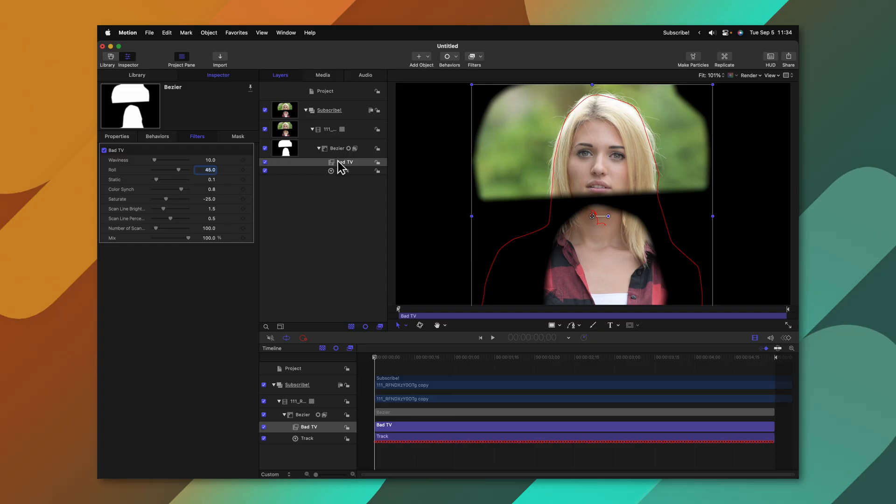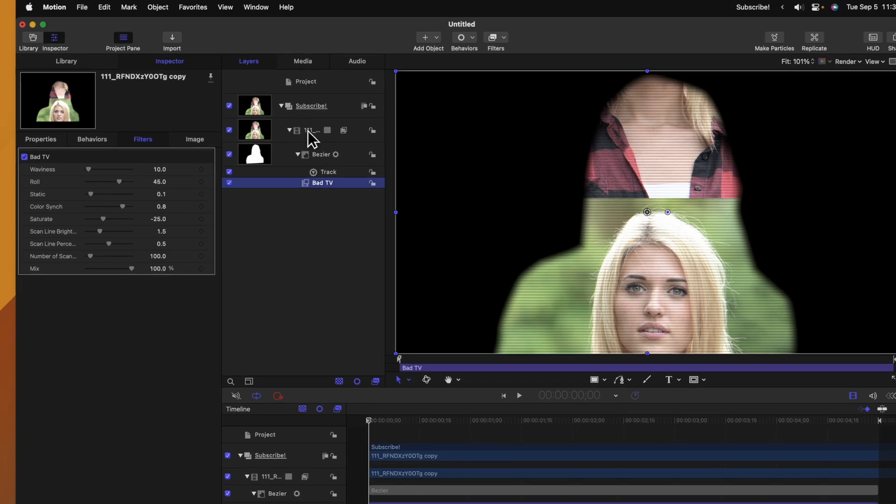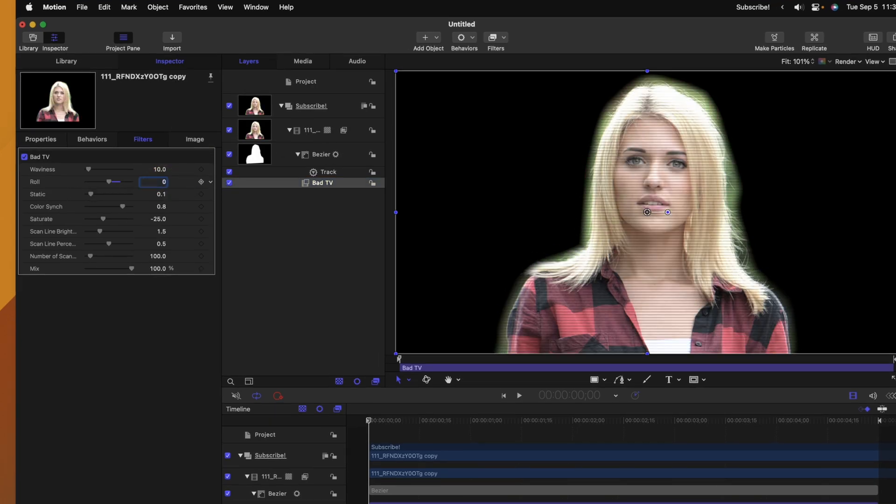From there we can change the roll down to zero and that's something that you should note. You can apply stylistic filters directly onto the mask so you could use something like a bump map to create some really cool masking effects for your videos.